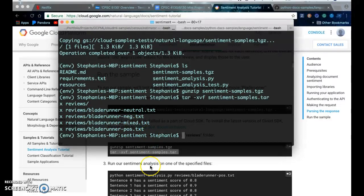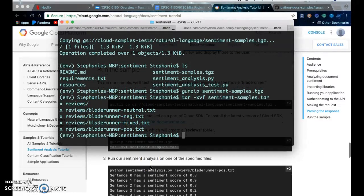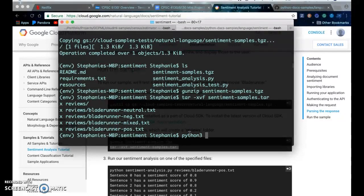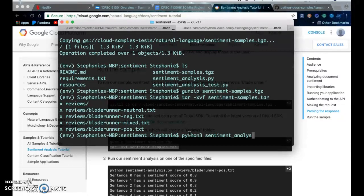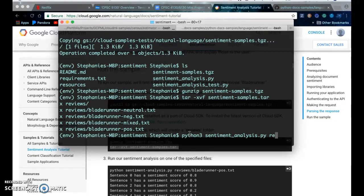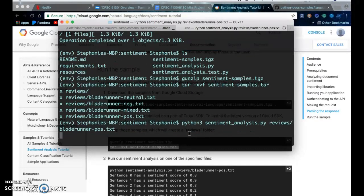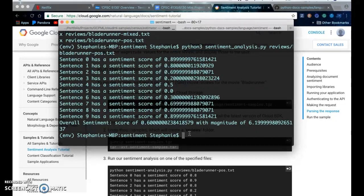And to run the sentiment analysis program you do python3 sentiment_analysis.py and then review bladerunner positive. All right.